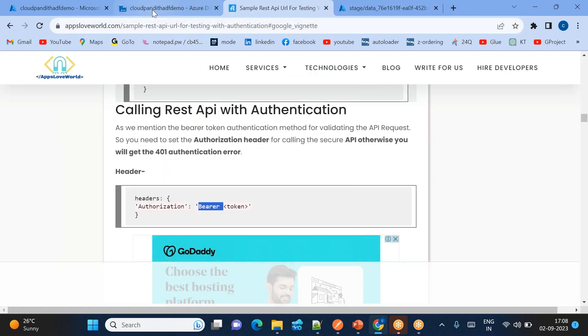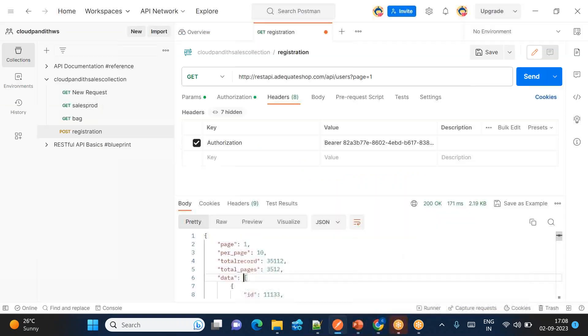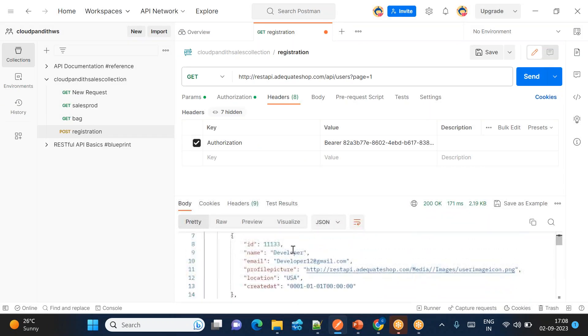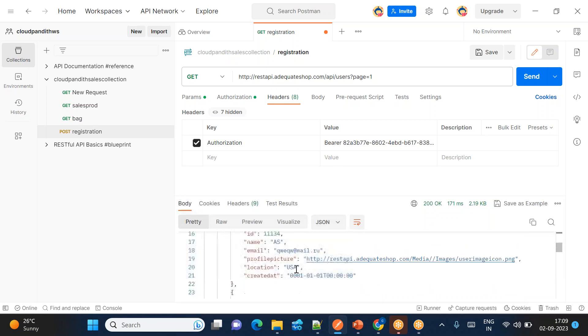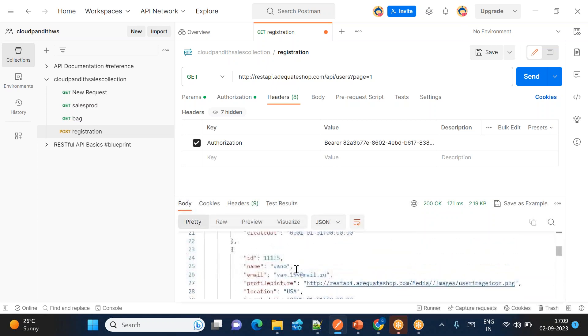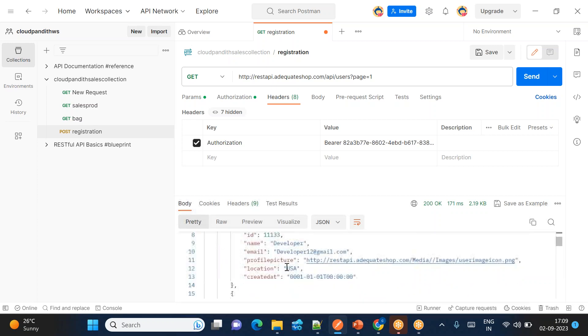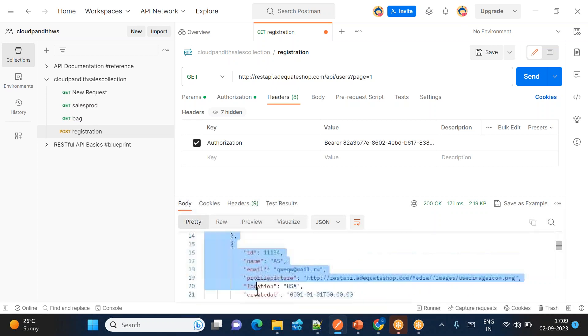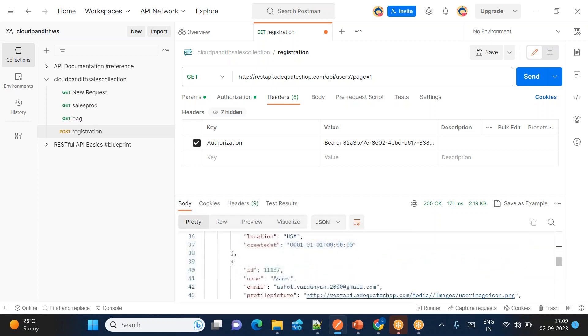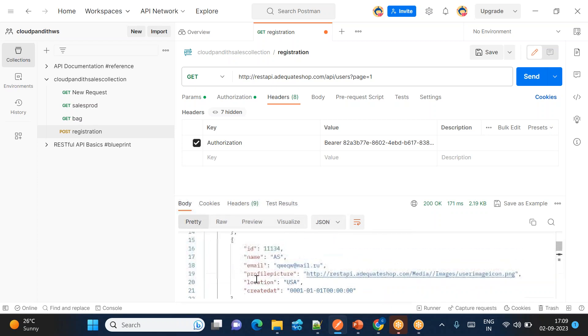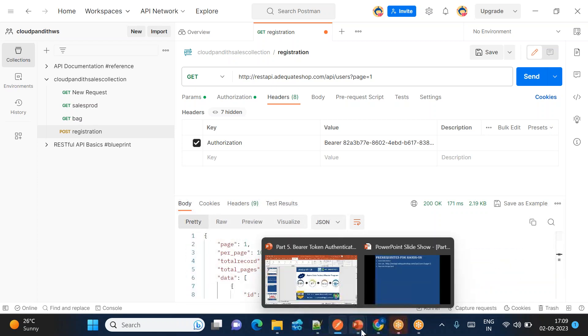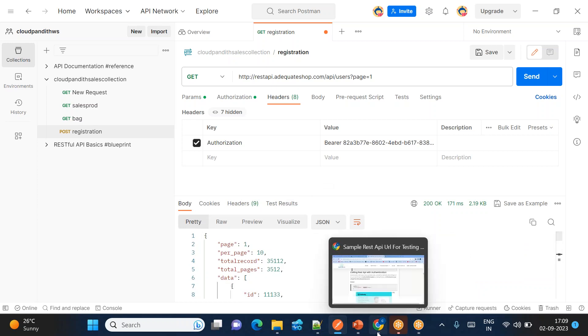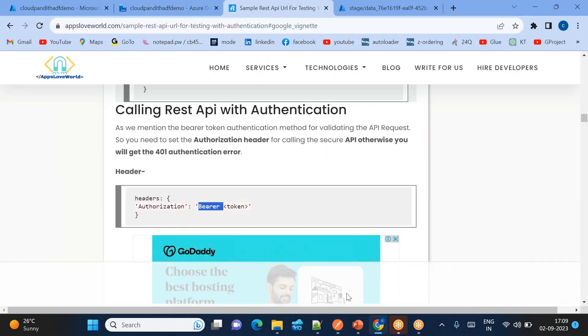But how to access multiple user details? So we have, if you look at in the Postman tool, there are a lot of user details we have. Per page we have 10 user details. How to get at least this 10 per page - whatever user details are there, how to get all these user details? How to pass this particular complex collection of elements? So for that, we will be looking at this particular thing in the next session.